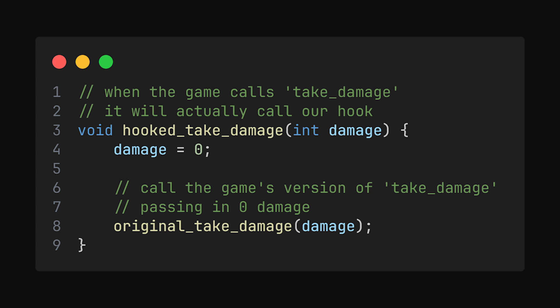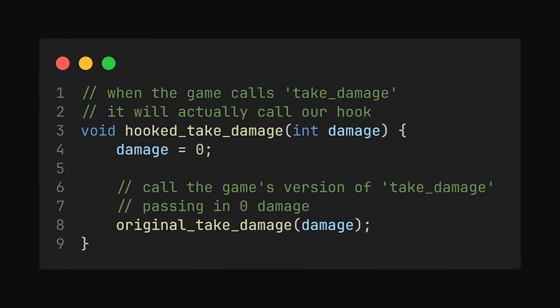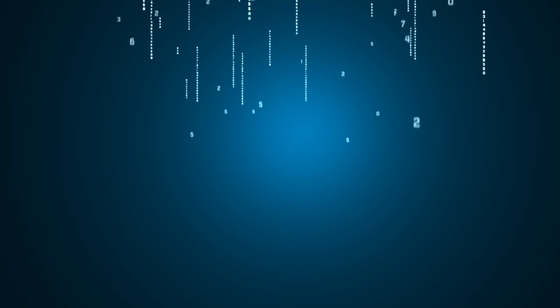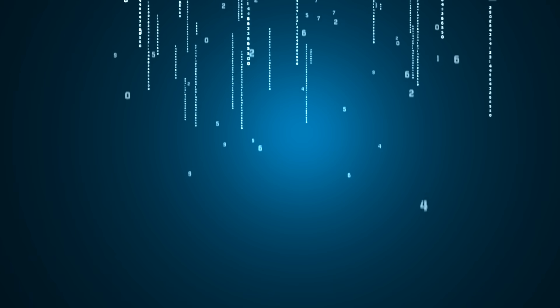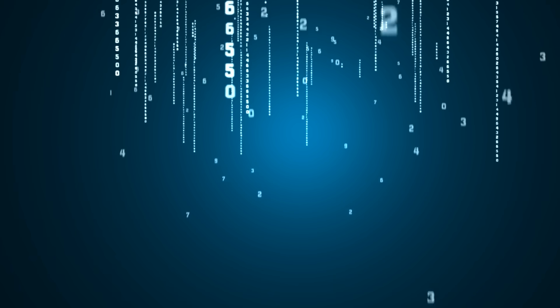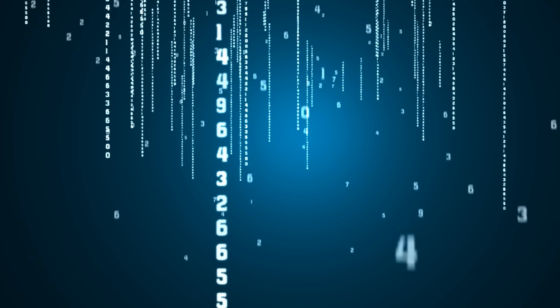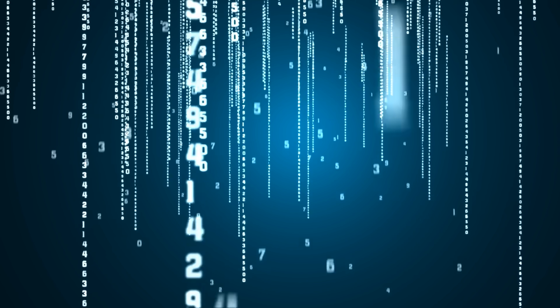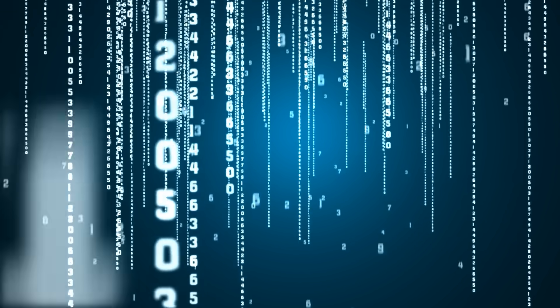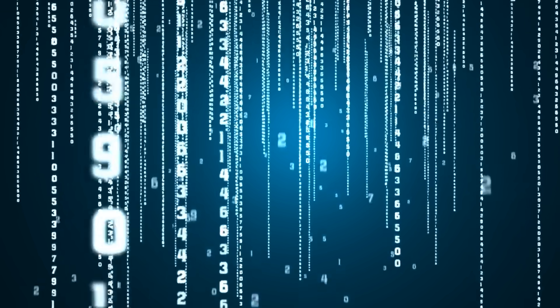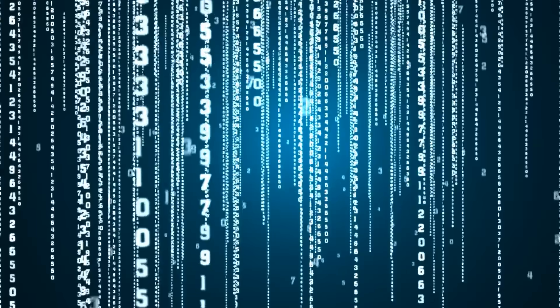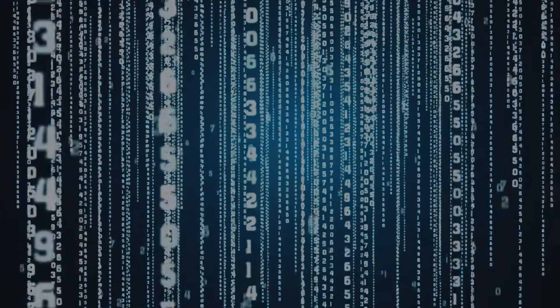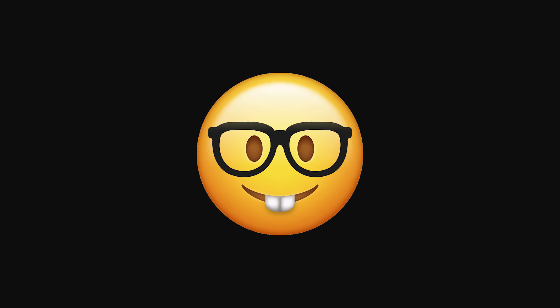In our hypothetical game, this would cause you to never take damage, because every time the game tries to apply damage to your character, it's calling our own function, where we set the damage to 0, before passing it back to the game. The original function is extremely important, because a game's instructions are called in a specific linear order. If we hook a function and do not call the game's version of the function afterwards, the game is going to crash, because it will end at your function. A game is a collection of functions calling each other to create a loop. If we don't call the game's original function, we break the loop and crash the game.